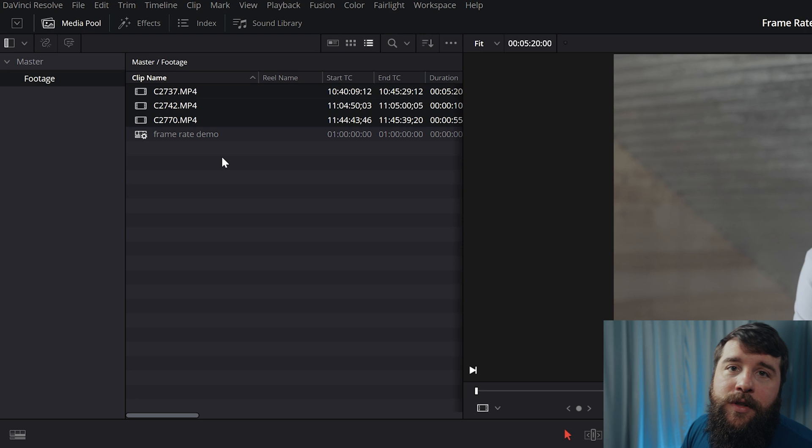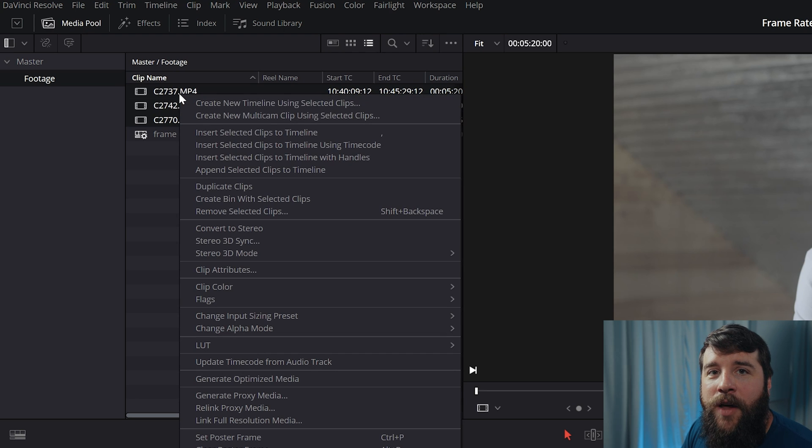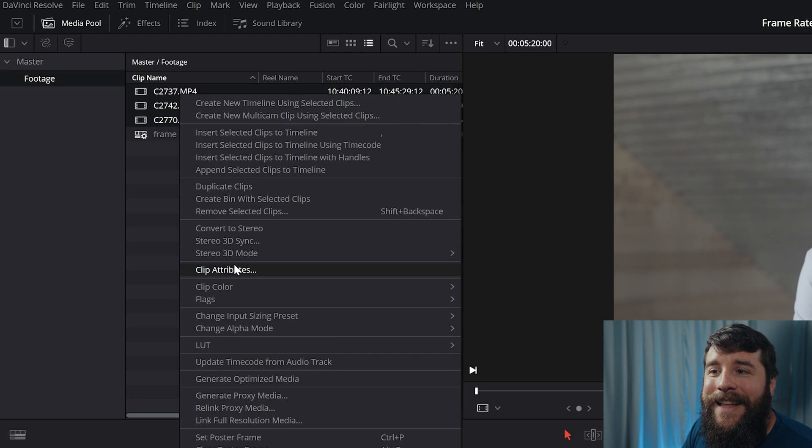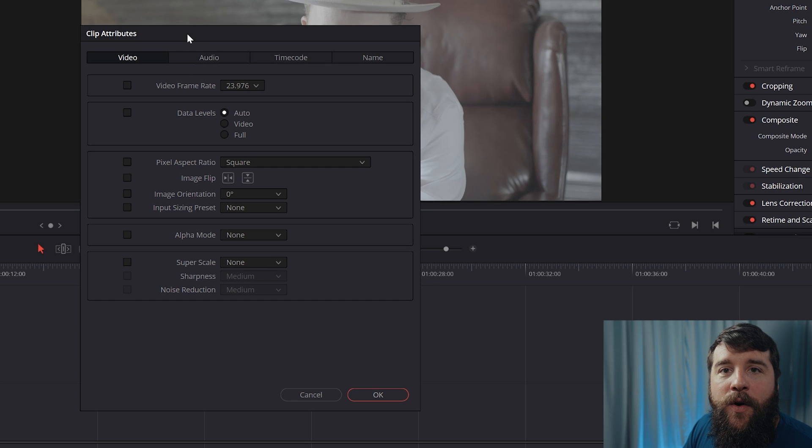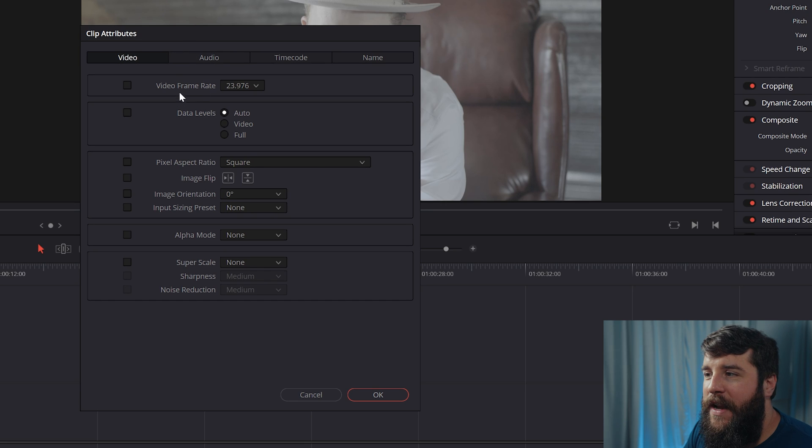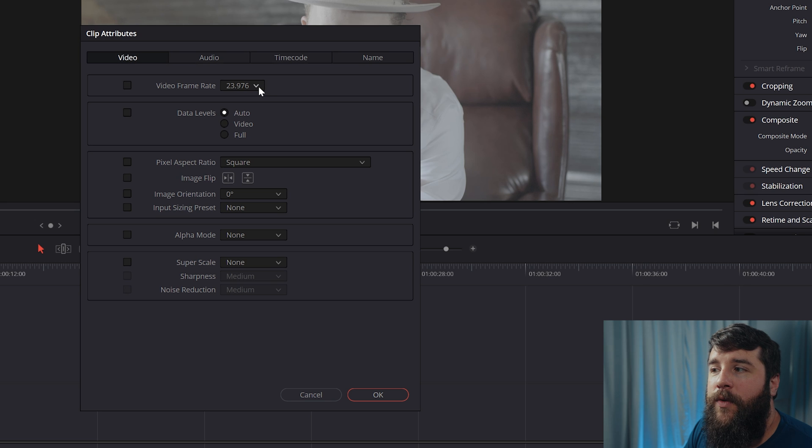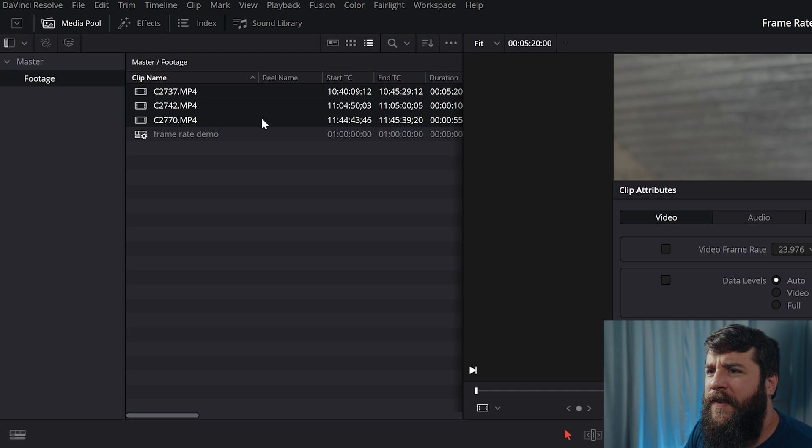Just know that you ideally want to apply this technique to all of your video clips that you've recorded. Next, with your video clips selected here, right-click on one of the video clips, go to clip attributes, and that's going to open up the clip attributes window. And here for video frame rate, you're going to see that it says 23.976, even though the clips we selected are all different frame rates.